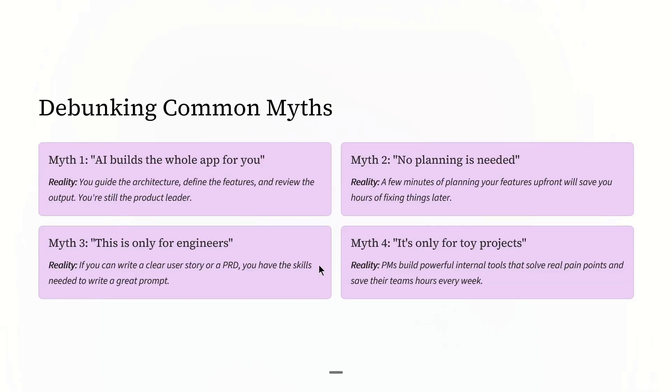Myth number two: No planning is needed, just start typing. In reality, a few minutes of planning your features up front will save you hours of fixing things later. Good prompts come from clear requirements, which is already our job as PMs.